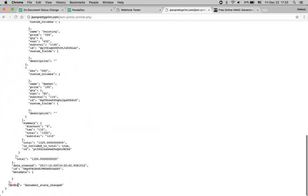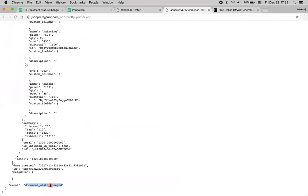At the very end we have this event field, which depicts what exact event caused this webhook to fire. In this particular case, the document just became draft — we had no document, and now we have a document in draft state, and basically the document state change event was fired. So we've just got it.